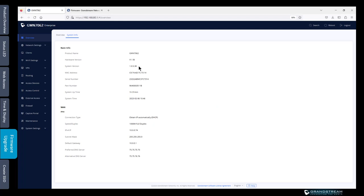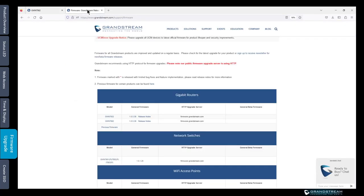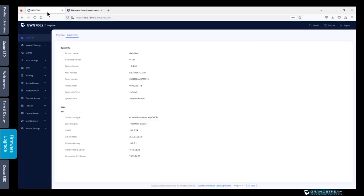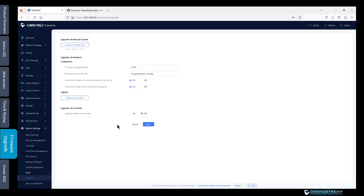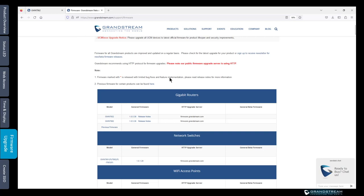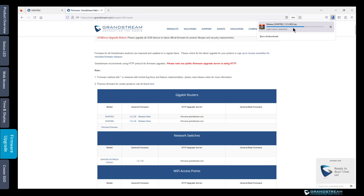If you happen to be running an older version and you need to upgrade your router, first of all I recommend that you read the release notes. Sometimes it has some information or some instructions that you need to follow. To upgrade your router we go to system settings and then we select upgrade. You can use the manual upload of a firmware file and the way you do that you go back to the Grandstream website. Click on the latest version. It's going to download the file in a zip format.